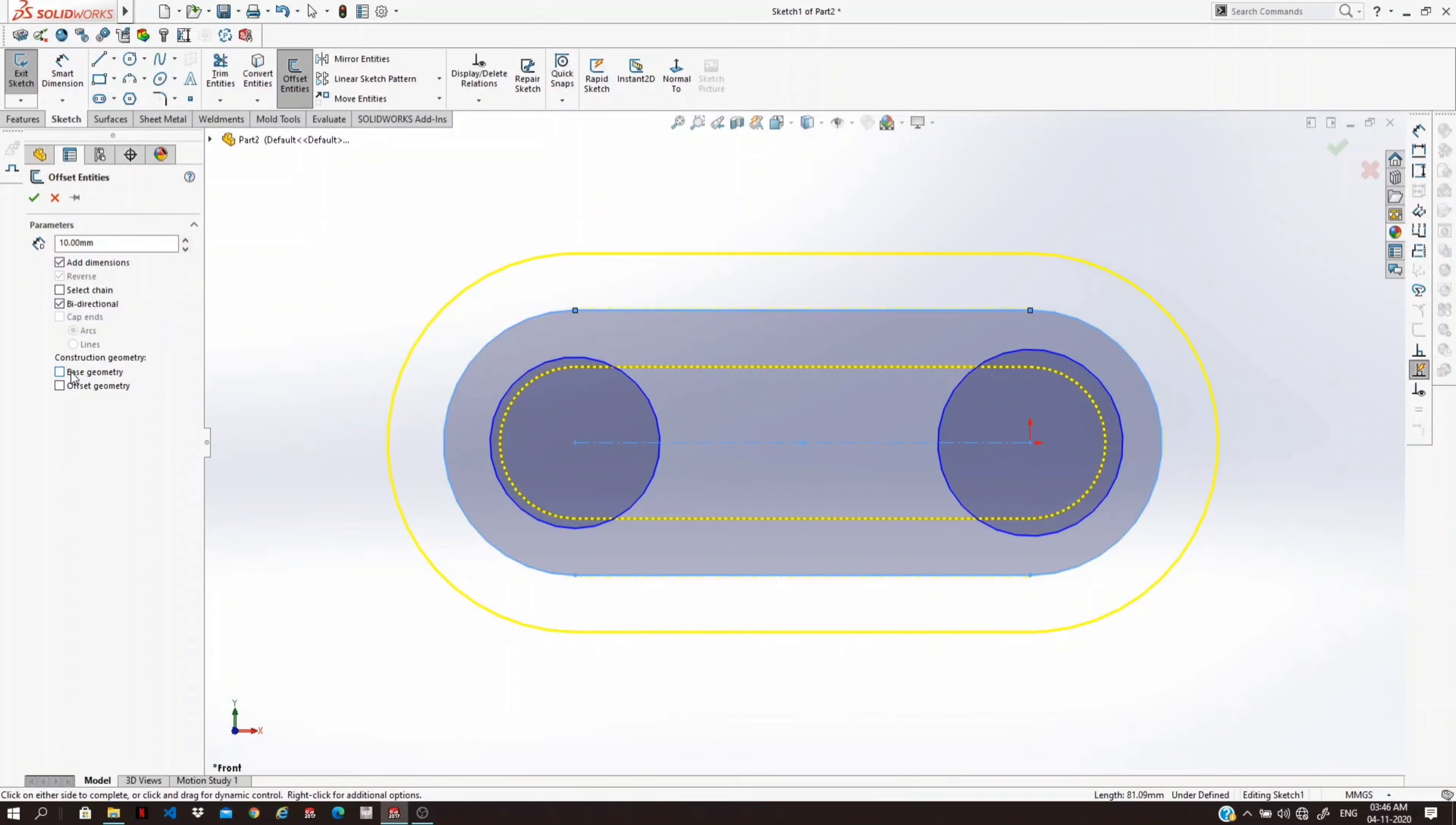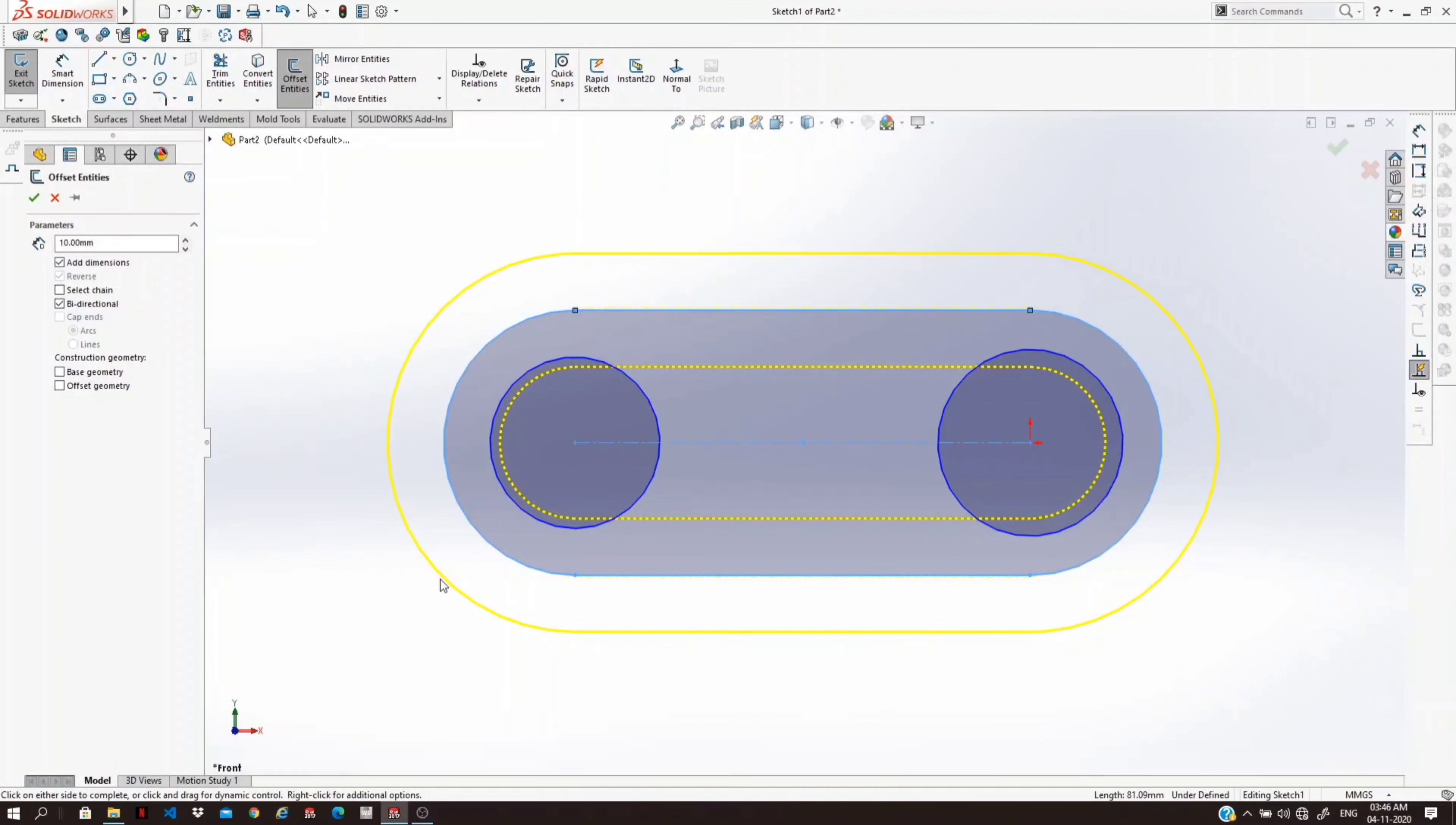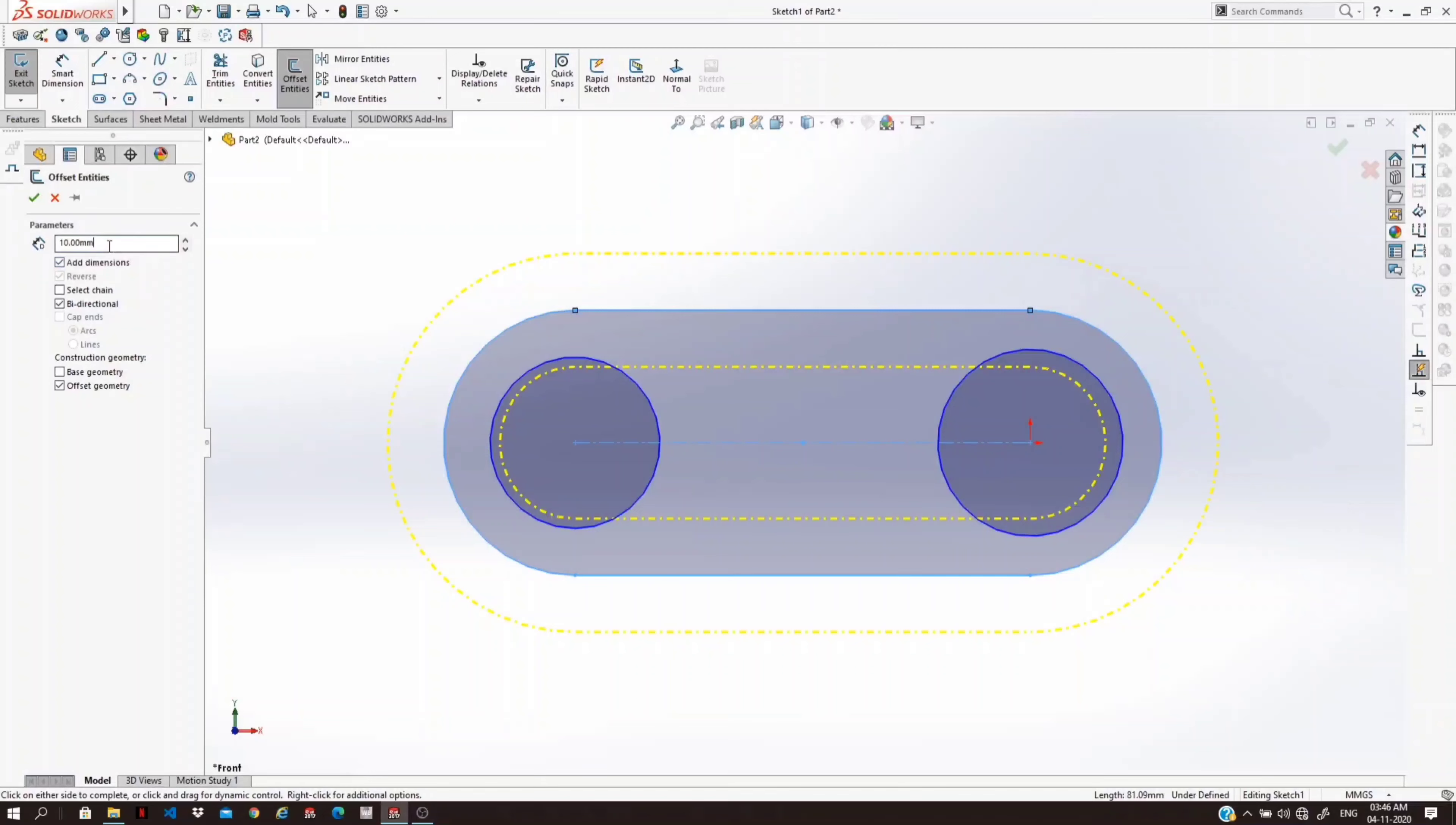And if you want the offset entity to be your construction geometry, then you can select this option. Here you can specify the distance.